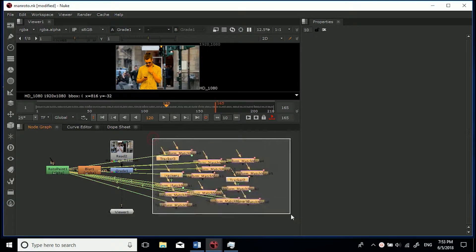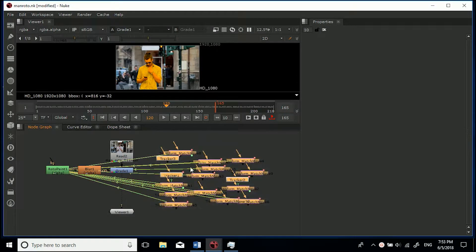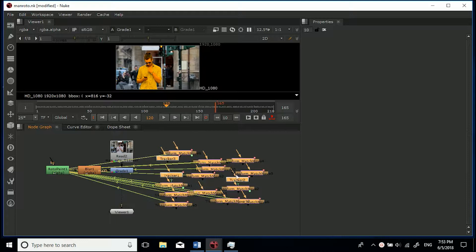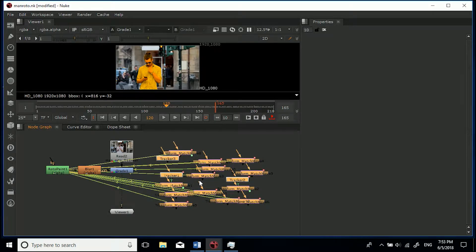Basically if I were to pass this on to an artist, I would want to keep all this tracking information here in case they wanted to use it. Let's say they wanted to track an element to his body for example or whatever, it's best just to keep it.